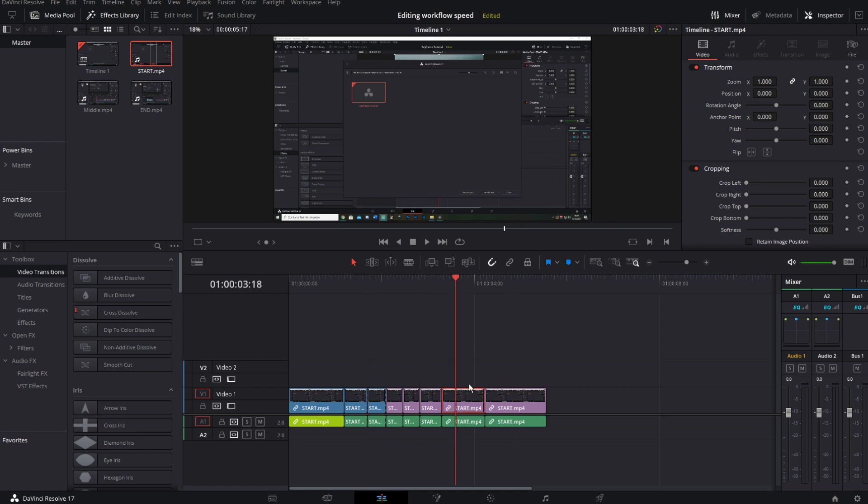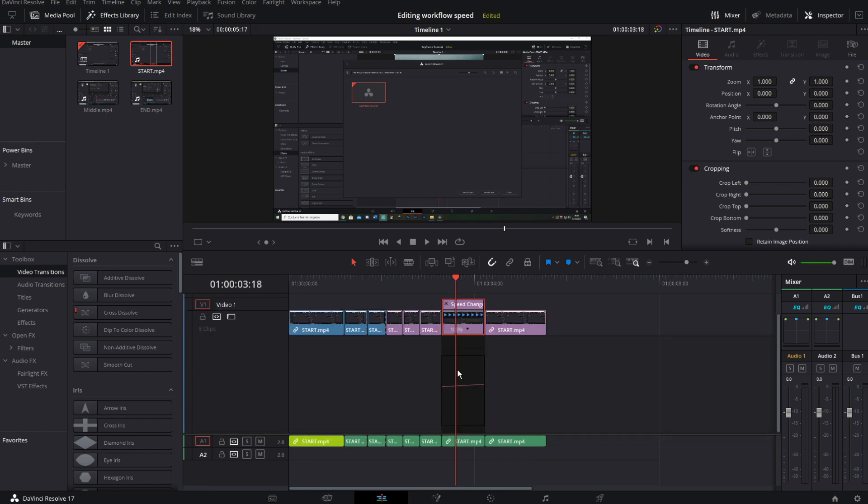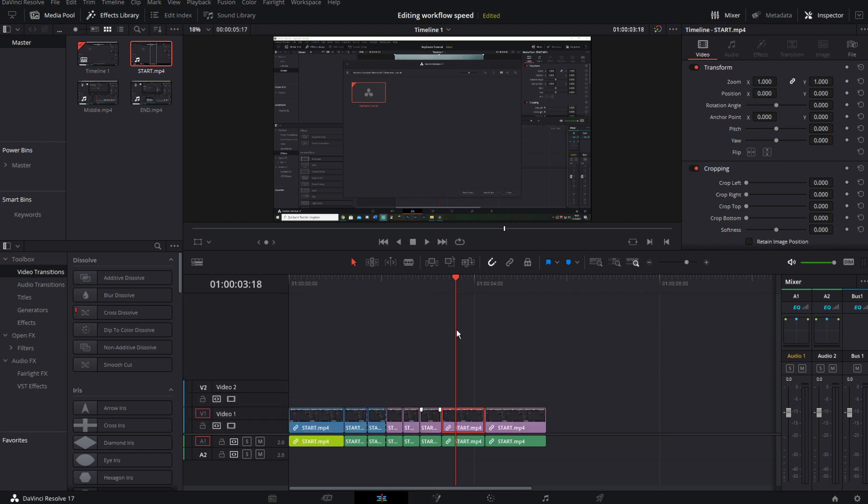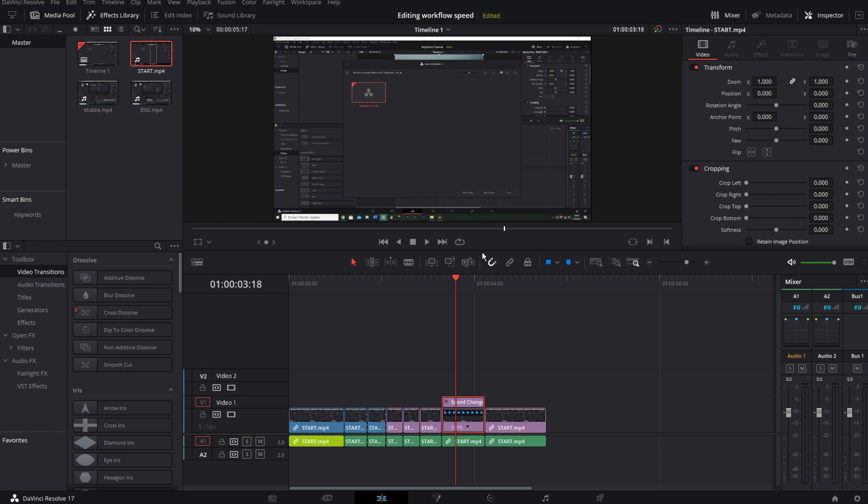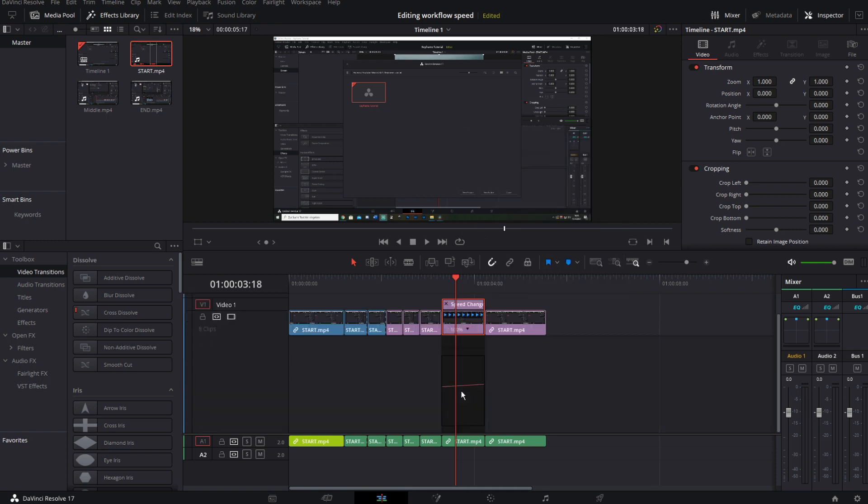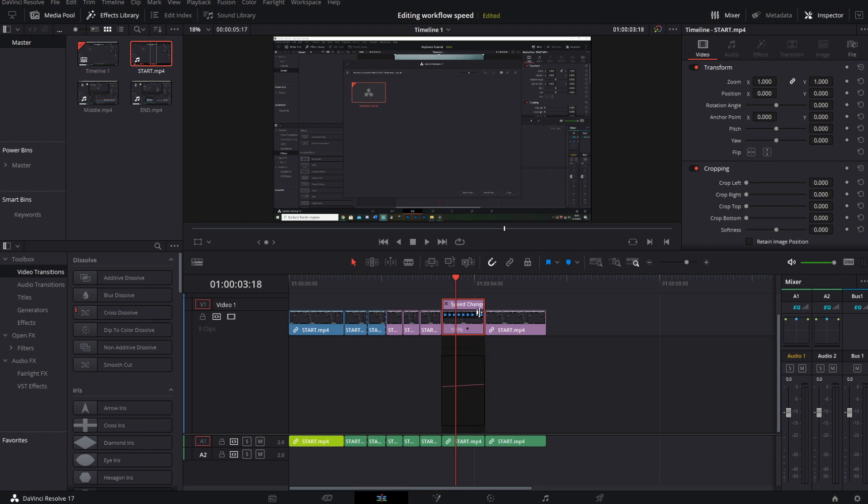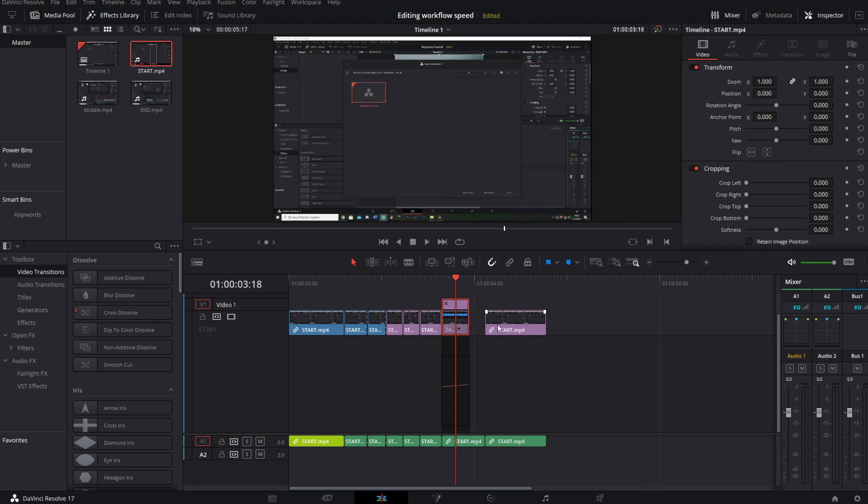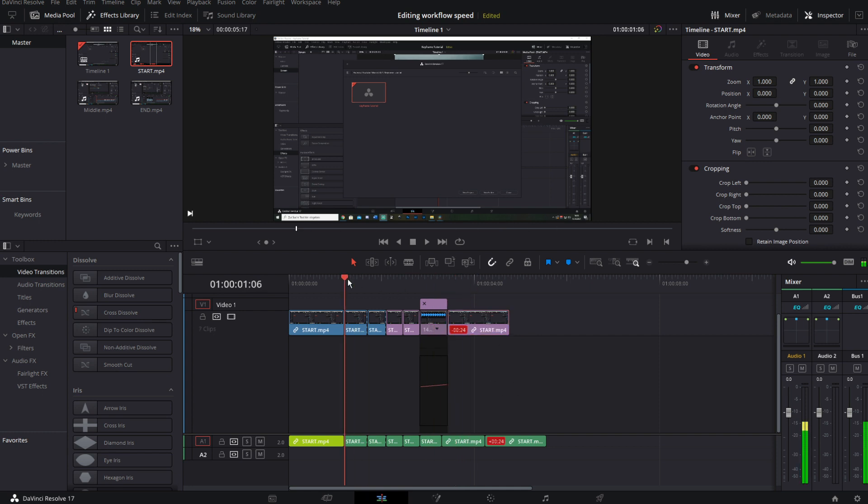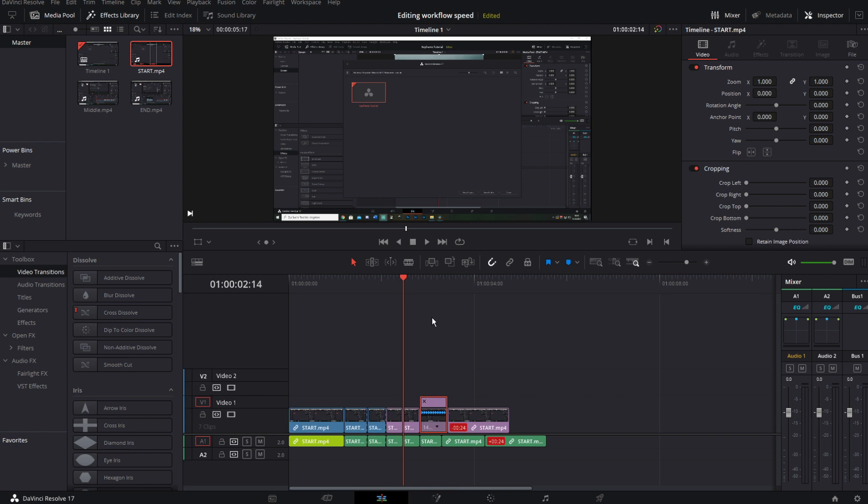When it comes to speed ramps, most people know you can access the retime controls by hitting Ctrl+R on your keyboard. Now I mapped Shift+R to my retime curve. This is way faster than right-clicking and hitting retime curve and retime controls, so I can get access to this in a split second. And this saves so much time when you implement that in your workflow.